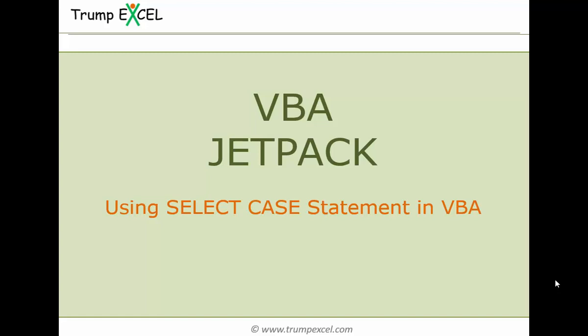Hello and welcome to the VBA Jetpack course by Trump Excel. I am Sumit Bansal and in this video we will learn how to use select case statements in VBA. So let's get started.